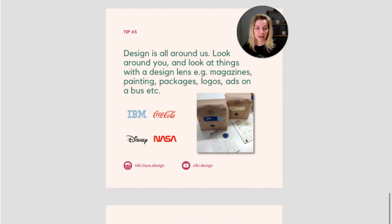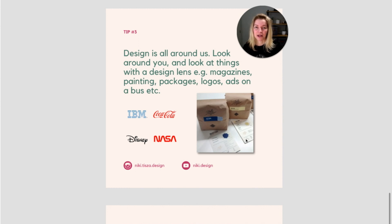For example, pick up a magazine, look at paintings or packages in a grocery shop, look at logos and ads on a bus.